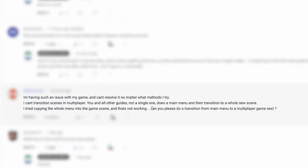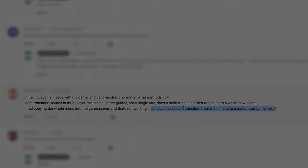So I had a question today about how do you transition from a main menu to a multiplayer game instead of what we're doing with the embedded way.